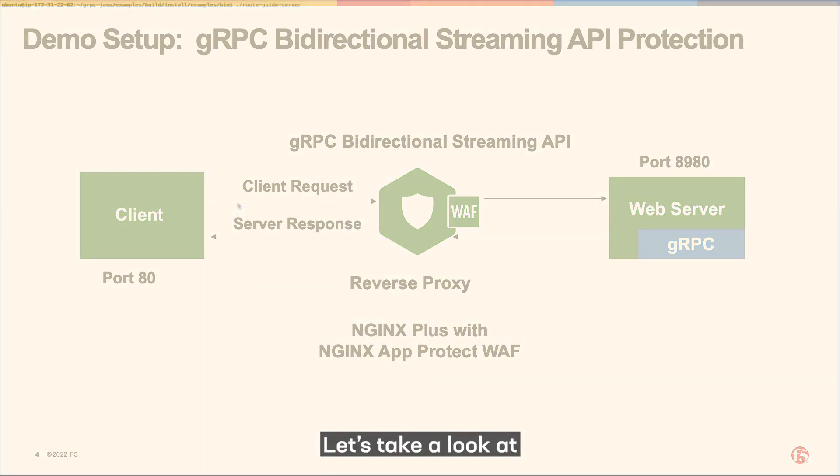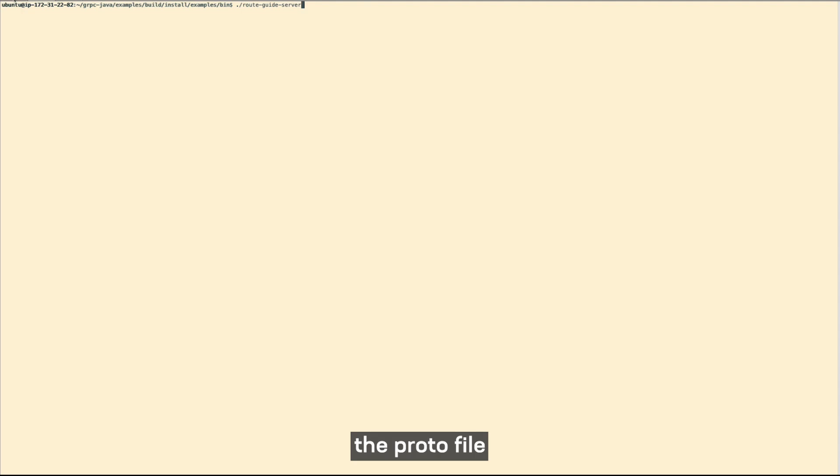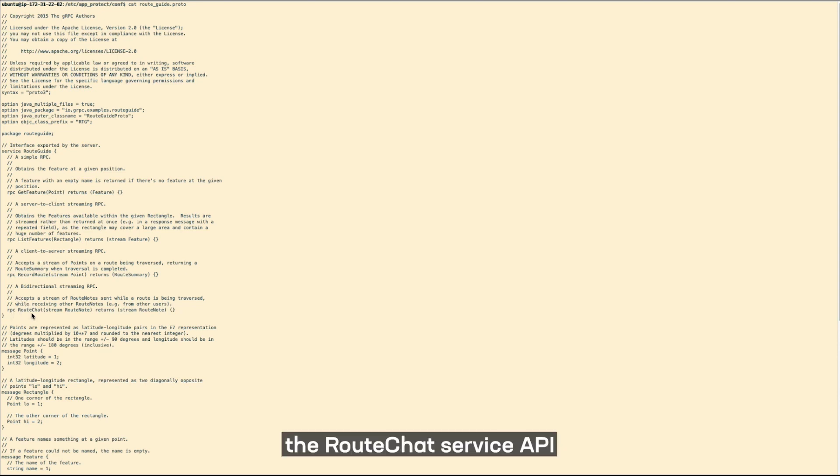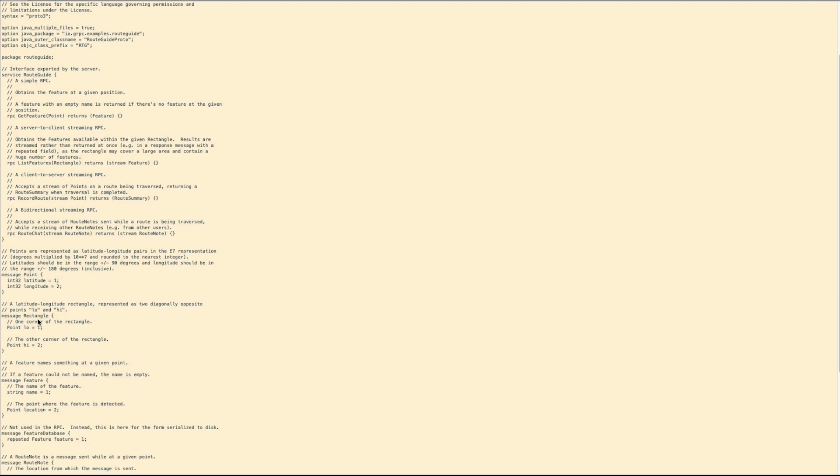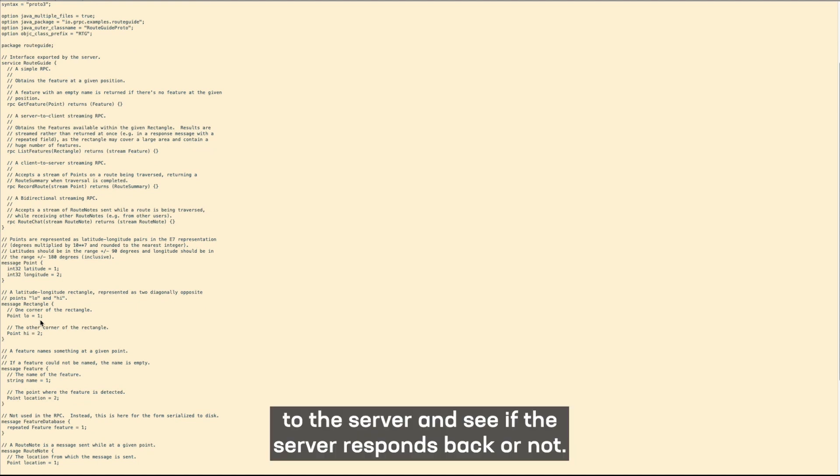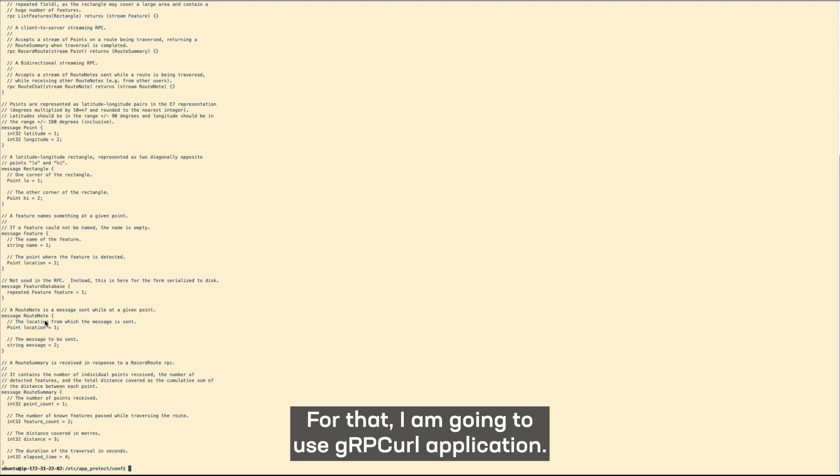Let's take a look at the proto file which we reference in the policy. I'm going to call the route chat service API and send a request, a message to the server and see if the server responds back or not. For that, I'm going to use a gRPC call application.